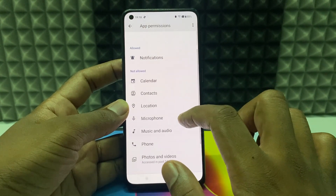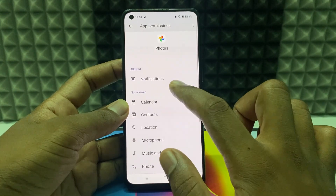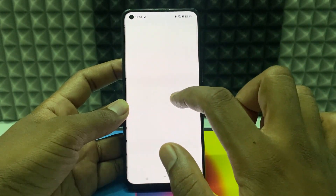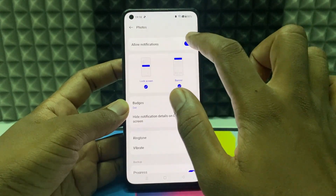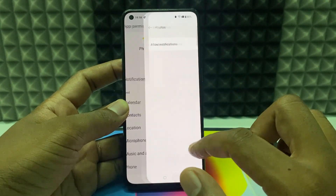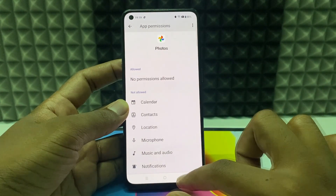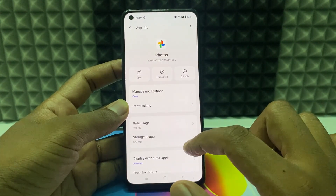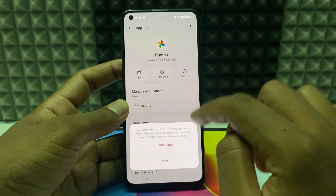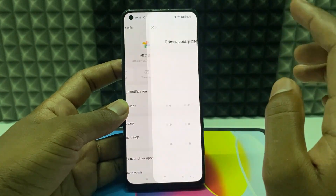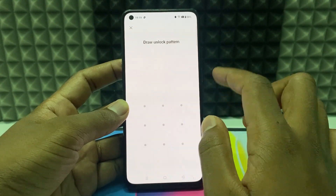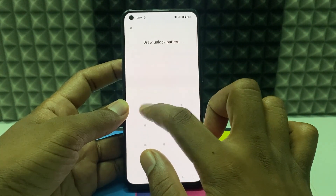If you want to disable any other permission, open it and disable it the same way. Or you can just tap 'Disable' to disable the app entirely, and enter your lock screen passcode.